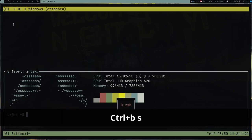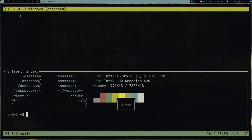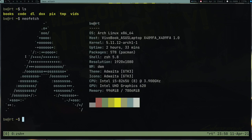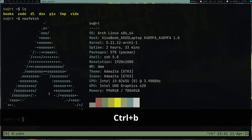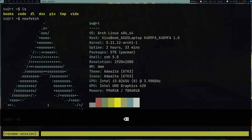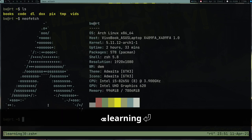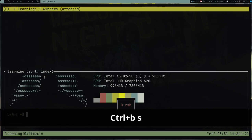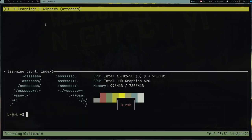Press prefix key then 'S' to get a list of sessions. Right now we only have one. The first thing I usually do is rename the session — press prefix key then '$' (dollar symbol), which gives a rename prompt. I'll rename it to 'learning' and press Enter. Now pressing prefix+S shows 'learning' instead of 'zero'.